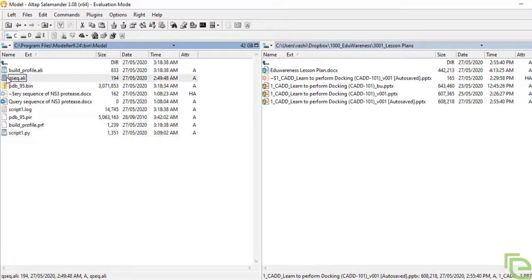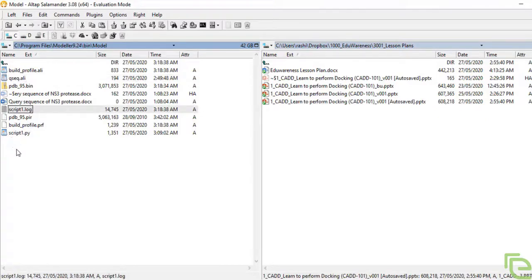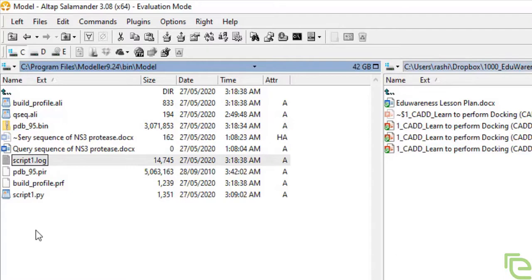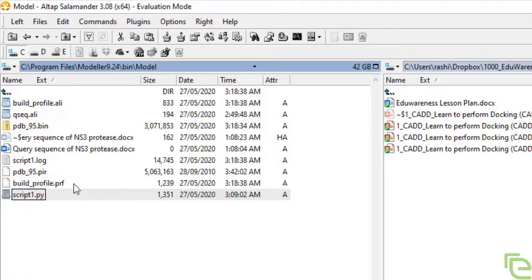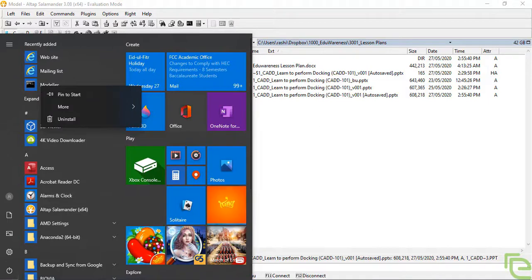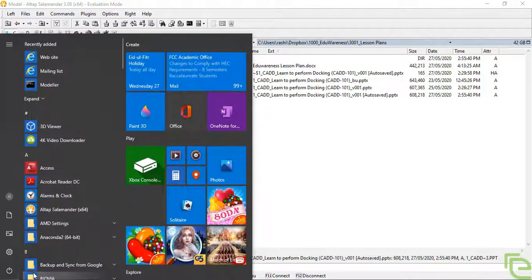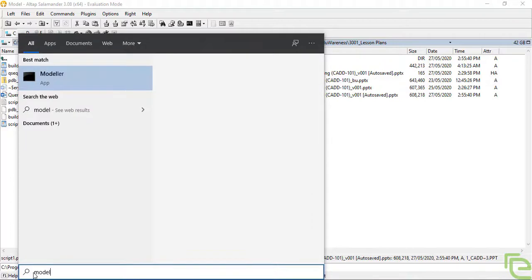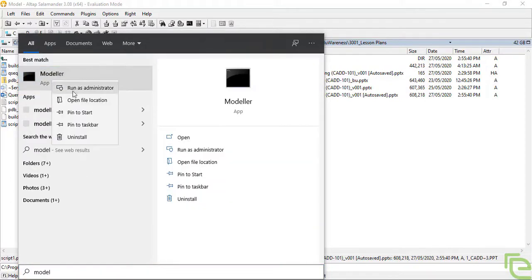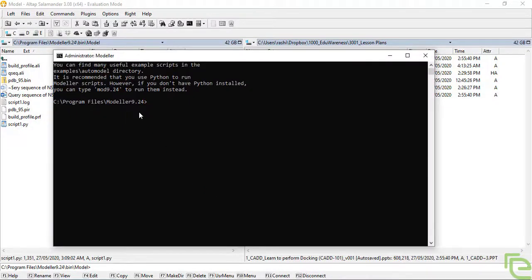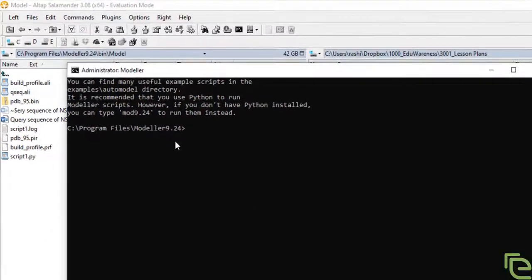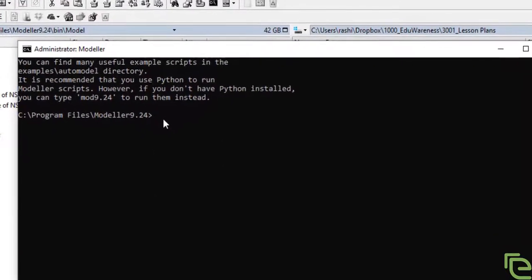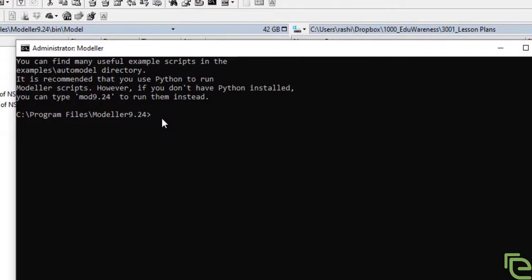We prepared our query sequence file, and with the help of script 1, we got the file script 1 dot log as the result of running the script. We used modeler from command prompt. You should run it as administrator because the file will be written in C drive and you need to have administrative privileges to write any file in C drive. We went to CD bin and then model, and we have these files.